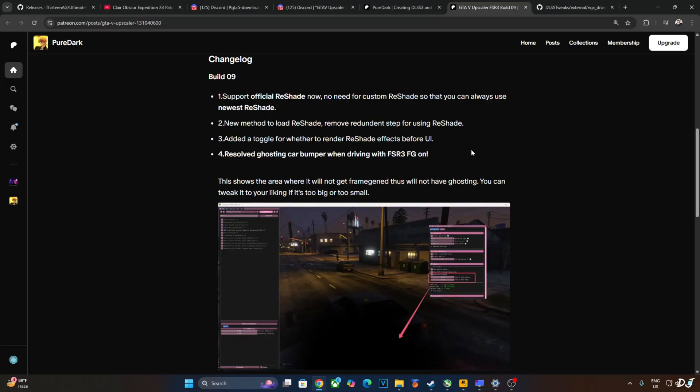This is the update log. Now the mod supports official reshade, don't need to use a custom reshade. New method to load reshade, remove redundant step for using reshade, added a toggle for whether to render reshade effects before UI. Just to be clear, this mod is not compatible with GTA Online. It works fine with GTA 5 Story Mode and 5M.